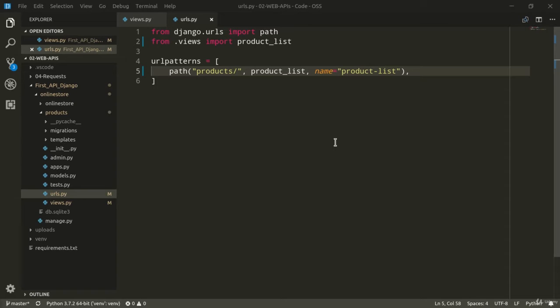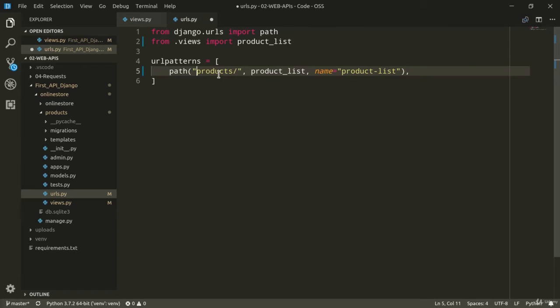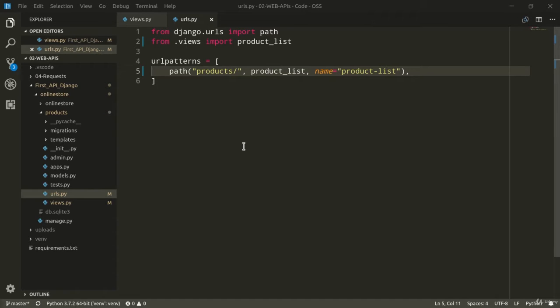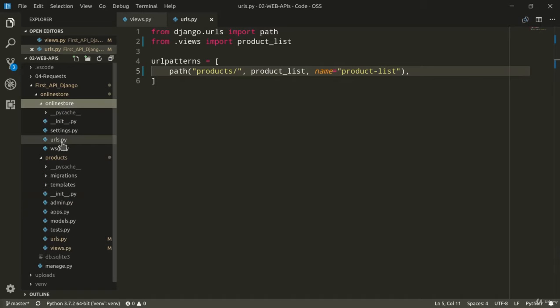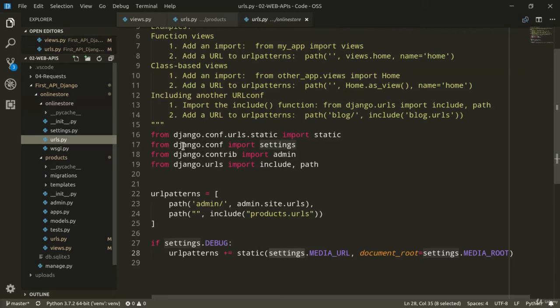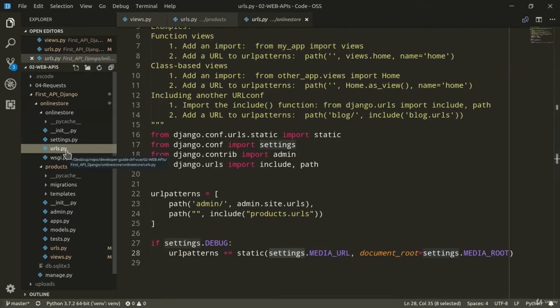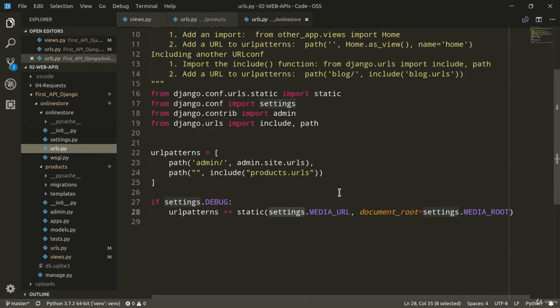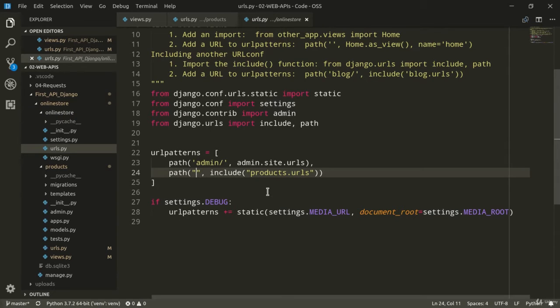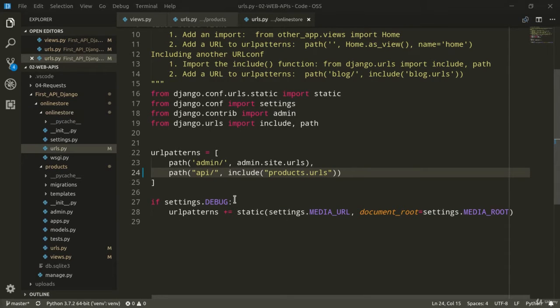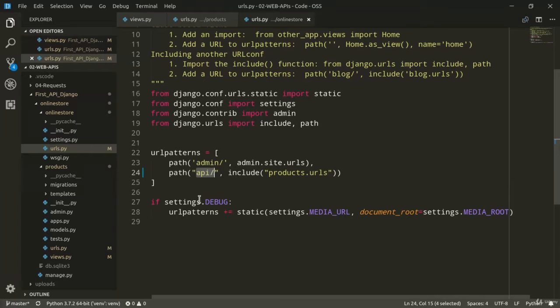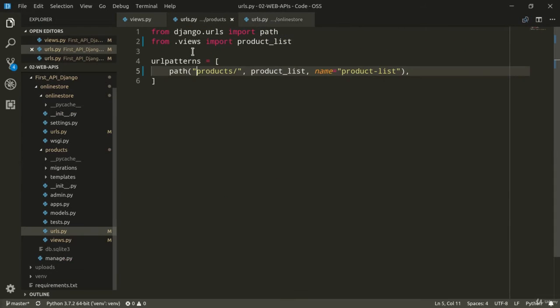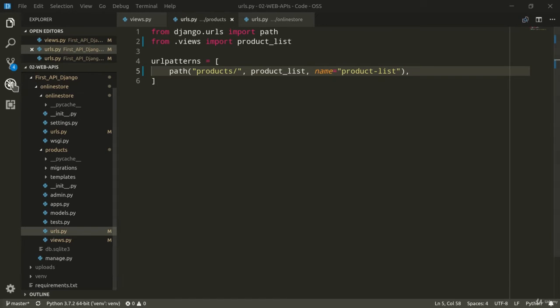So this is going to be products and I'm going to assign it the productList view. Typically, when defining an API endpoint, we would normally use the API prefix in front of the rest of the endpoint. It's best practice and it allows us to distinguish all the different parts in our project. So I can just go and modify the URLs.py file of the online store project and I'm just going to add API. So that starting from API forward slash, we're then going to include all the other endpoints that we're going to define. So let's try this out.